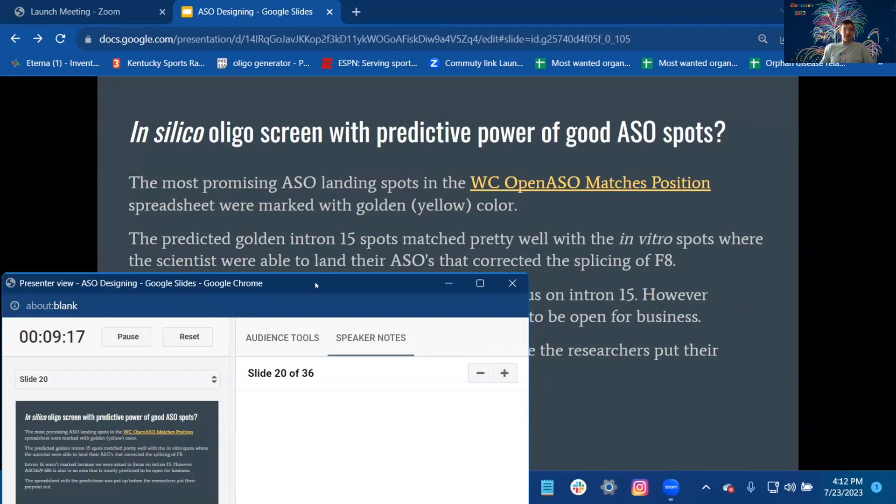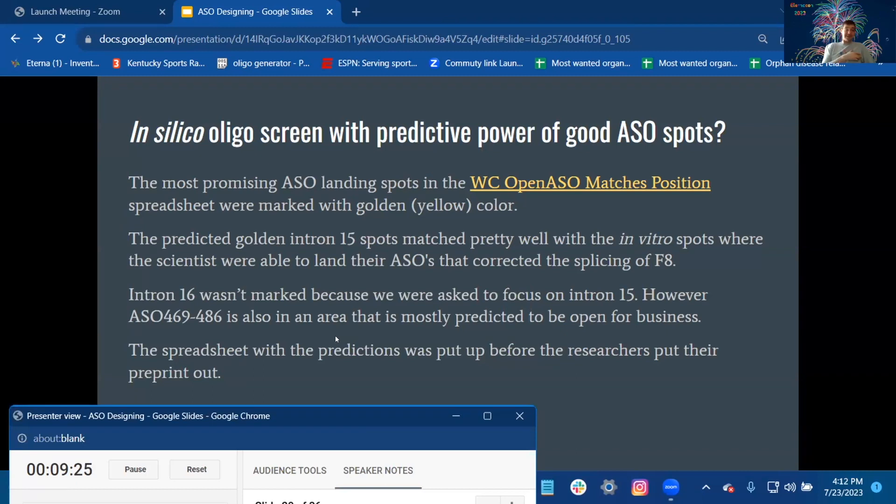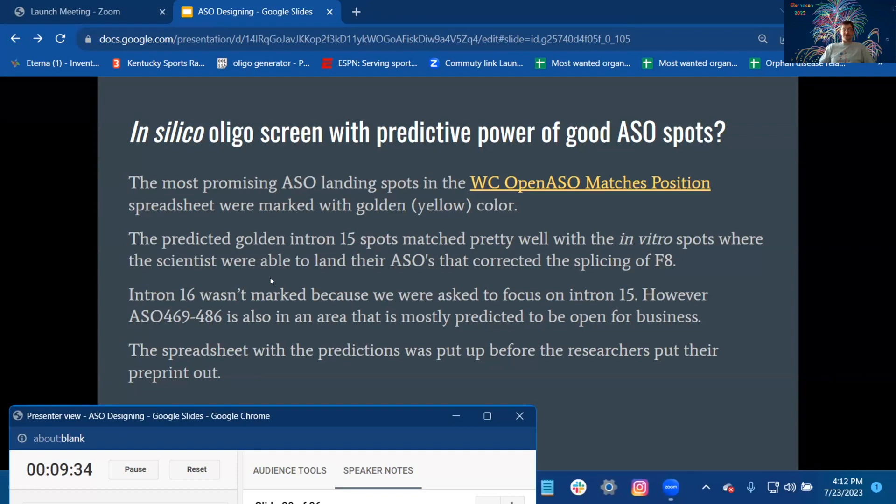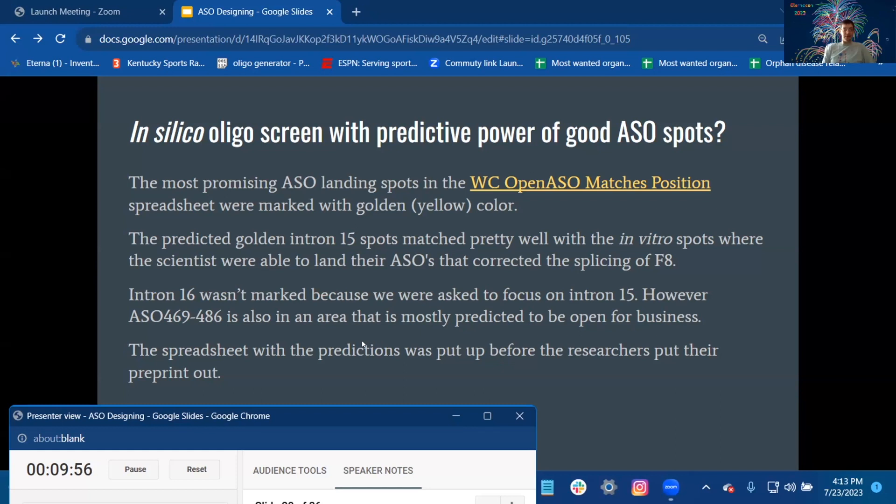In silico oligo screen with predictive power of good ASO spots: The most promising ASO landing spots in the WC Open Matches Position document spreadsheet were marked with golden yellow color. The predicted golden intron 15 spots matched pretty well with the in vitro spots where the scientists were able to land their ASOs that corrected the splicing in F8. Intron 16 wasn't marked because we were asked to focus on 15. However, ASO 469 to 486 is also in an area that is mostly predicted to be open for business. The spreadsheet with the prediction was put up for the researchers before the researchers put their preprint out.